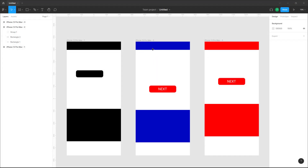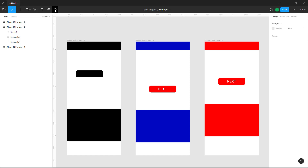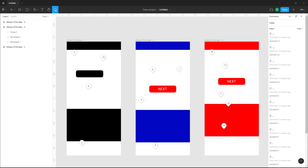Over here you can see that I have a design file, and let's say I want to access the comments associated with this file. In order to access the comments associated with this design file, you need to click on the comment icon first, and once you click on it, this is what you see.